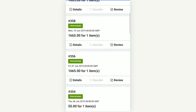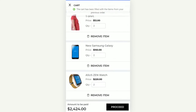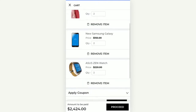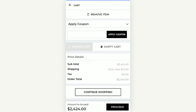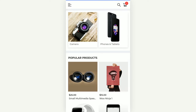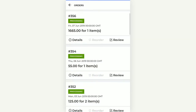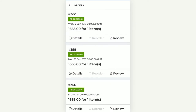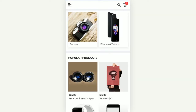For completed orders, the customer can also reorder a product — tapping 'Reorder' adds that particular product to the cart, from where the customer can apply coupons and continue shopping. That covers the dashboard section. The orders section shows all orders similarly — details can be viewed, reviews can be submitted for products, and completed orders can be reordered.